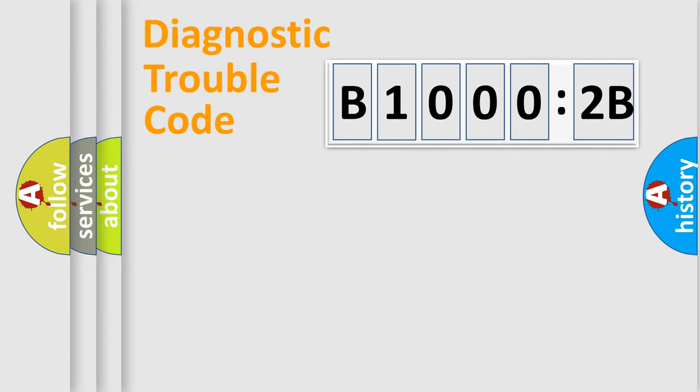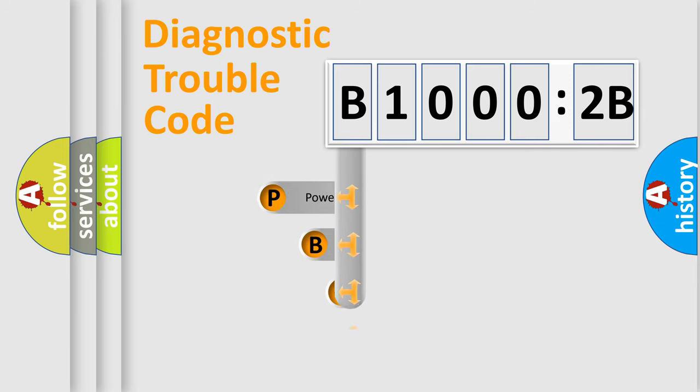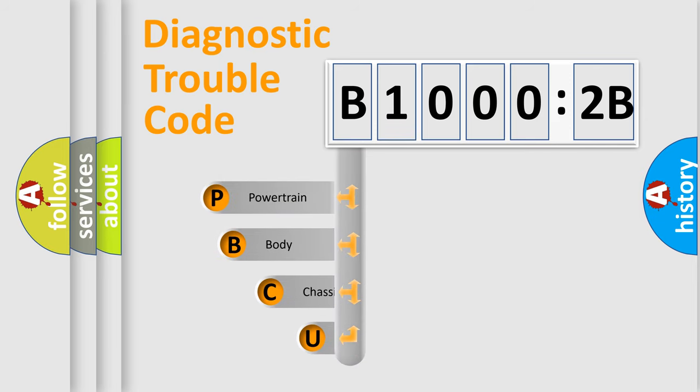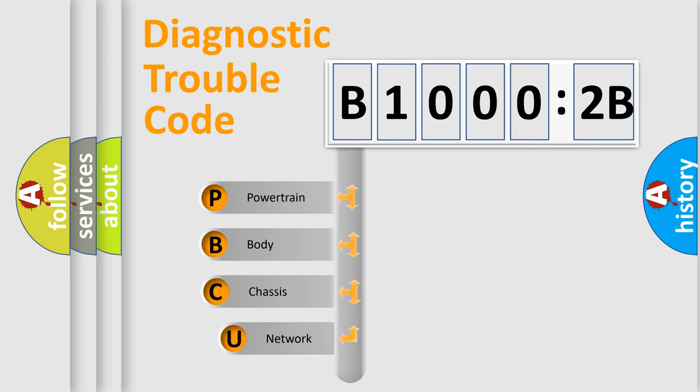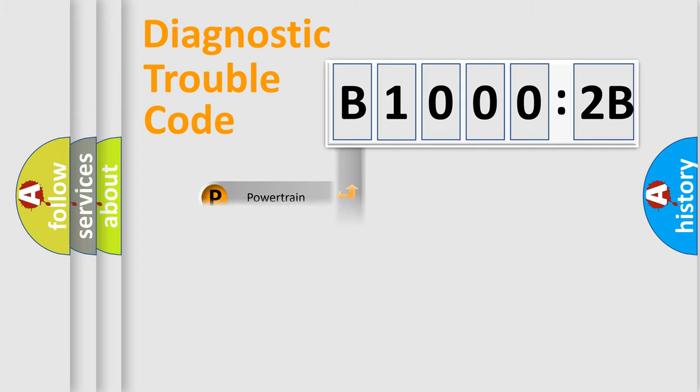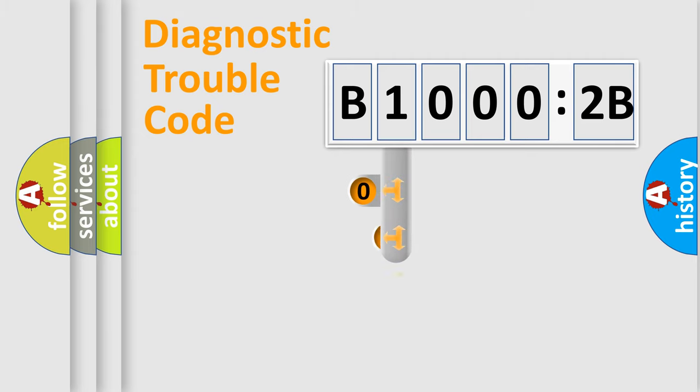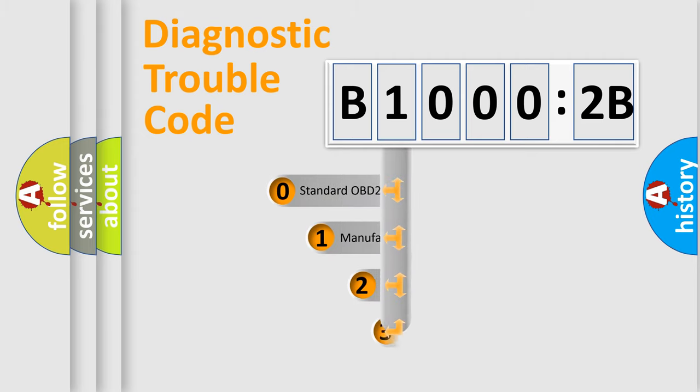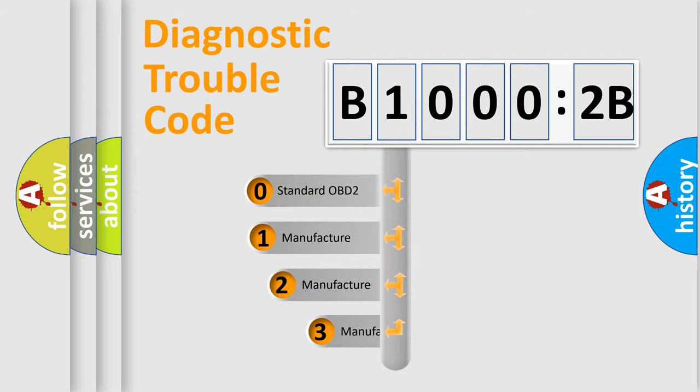First, let's look at the history of diagnostic fault code composition according to the OBD2 protocol, which is unified for all automakers since 2000. We divide the electric system of automobile into four basic units: Powertrain, Body, Chassis, Network. This distribution is defined in the first character code.